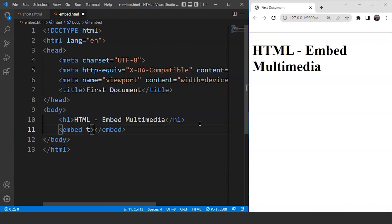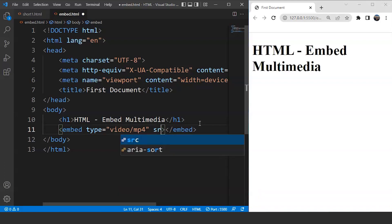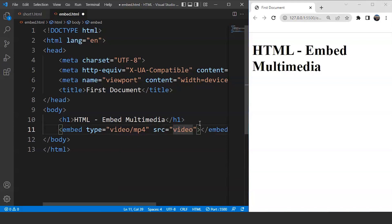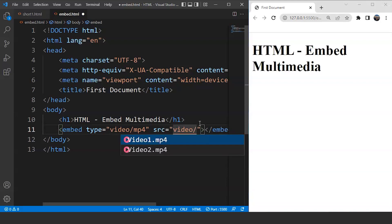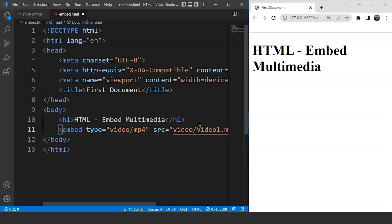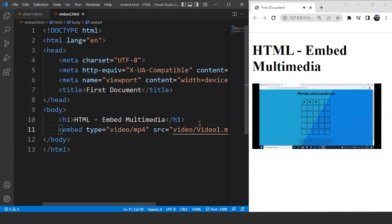The next thing we have to do is mention the type of file. We'll write type as video/mp4, where MP4 is the extension. Now we have to mention the source — we have this video present inside the video folder. So let's use video1.mp4. What we are doing here is simply asking the system to embed this particular file to a web page. The file type is video and MP4 defines the extension. Save the program and you can see we have a video present on the browser.